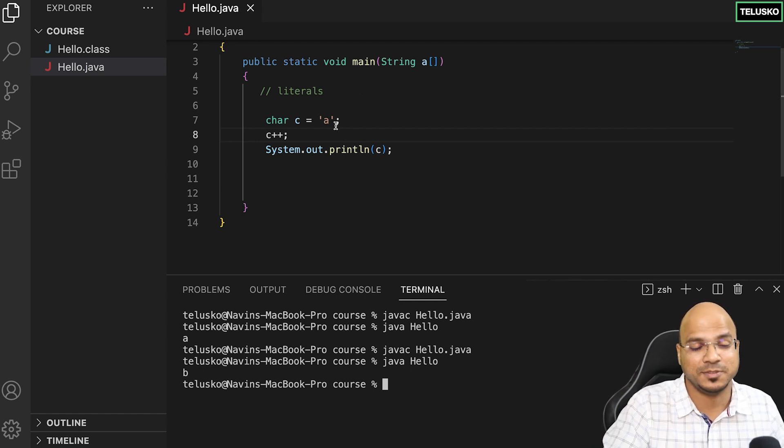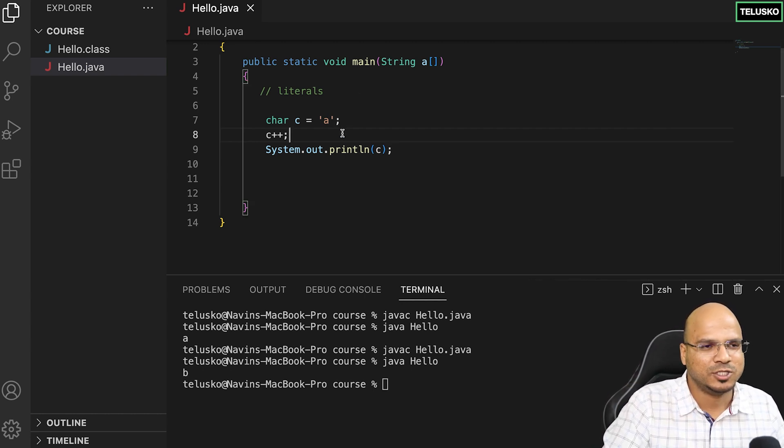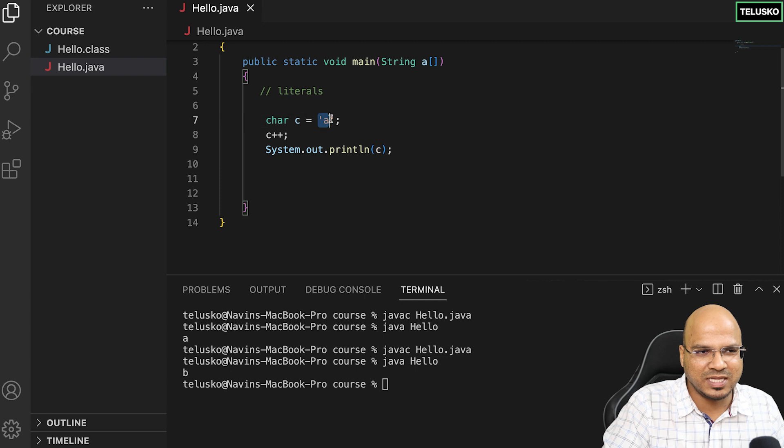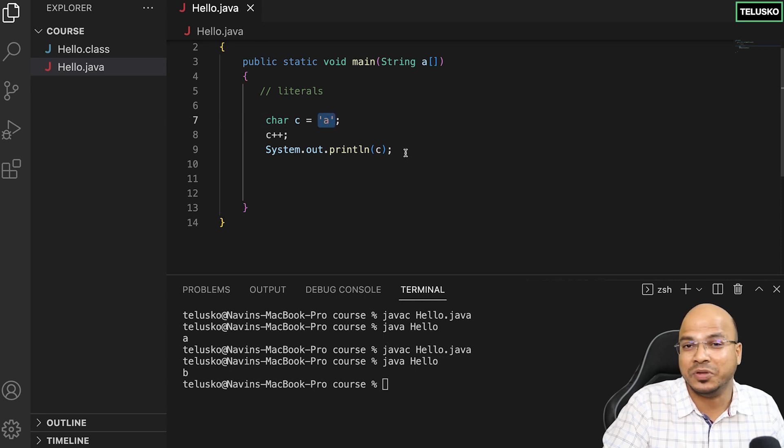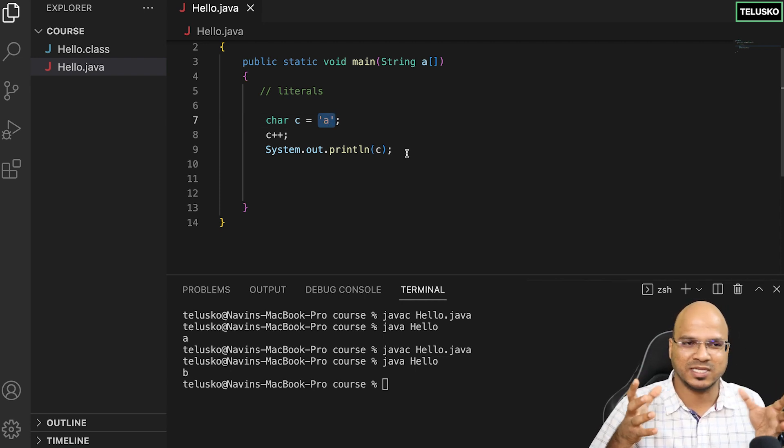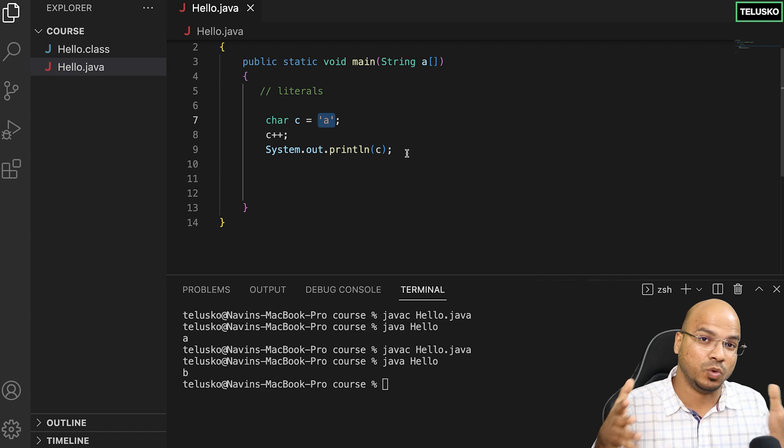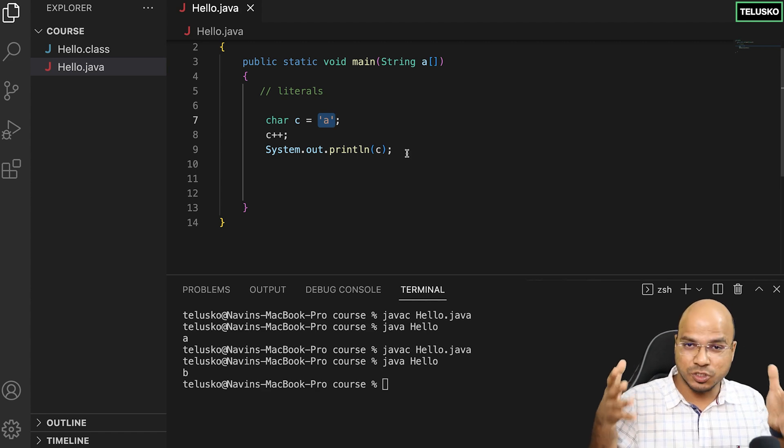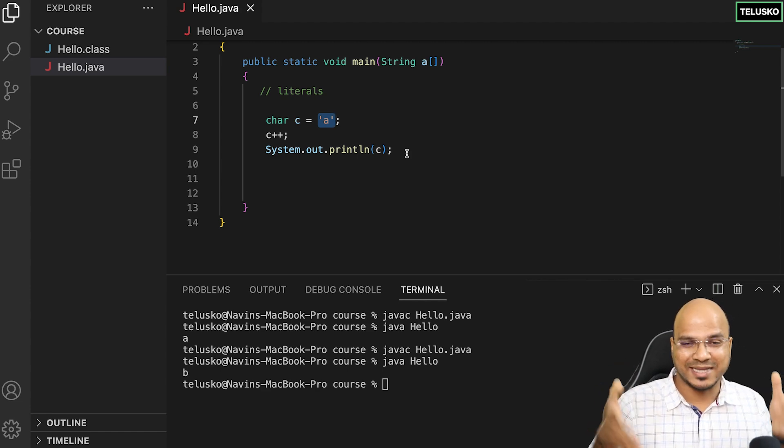All these things are called literals. In fact, there's a concept of string literals as well, where for example when you talked about hello world, that's a string literal.